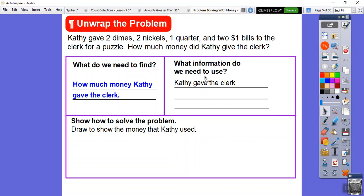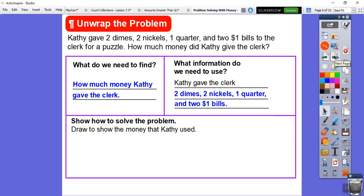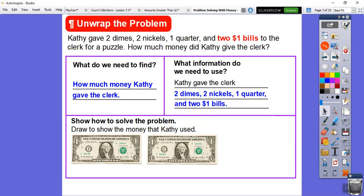What information are we going to use? We're going to use that Kathy gave the clerk two dimes, two nickels, one quarter, and two $1 bills. Now we're going to show how to solve the problem by drawing the money Kathy used. I'll start with the biggest value — the $1 bill — and there are two of them. So here are my two $1 bills highlighted in bold red.